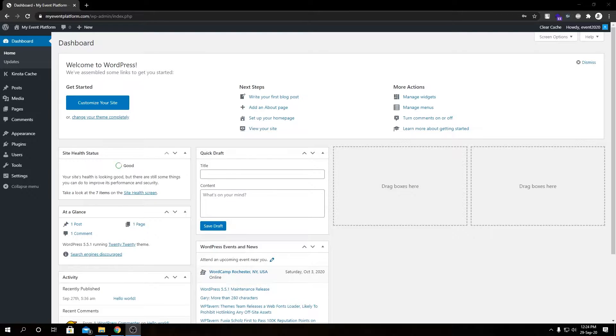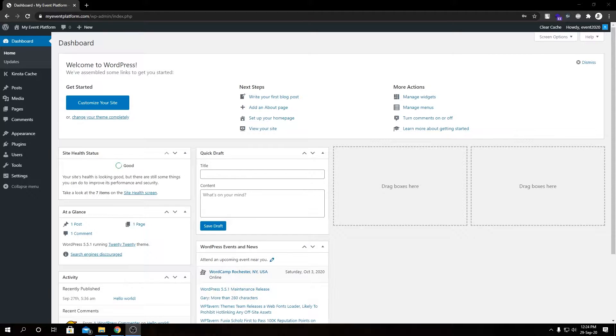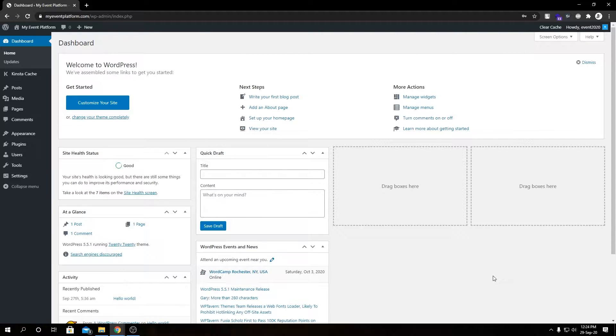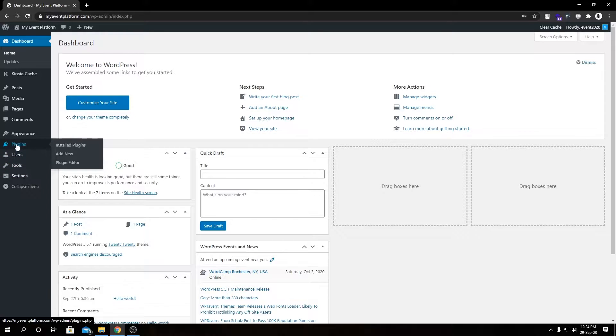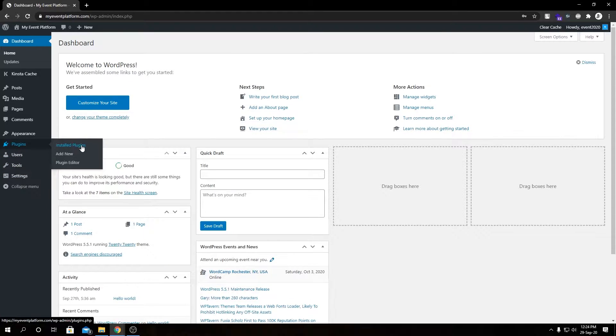Hey guys, welcome back to WP Event Manager. In today's video, we're going to set up a virtual event website within a few minutes. As you can see, we have a freshly installed WordPress environment here. Firstly, what we need to do is install our WP Event Manager plugin, so we can install that via the WordPress plugin repository.